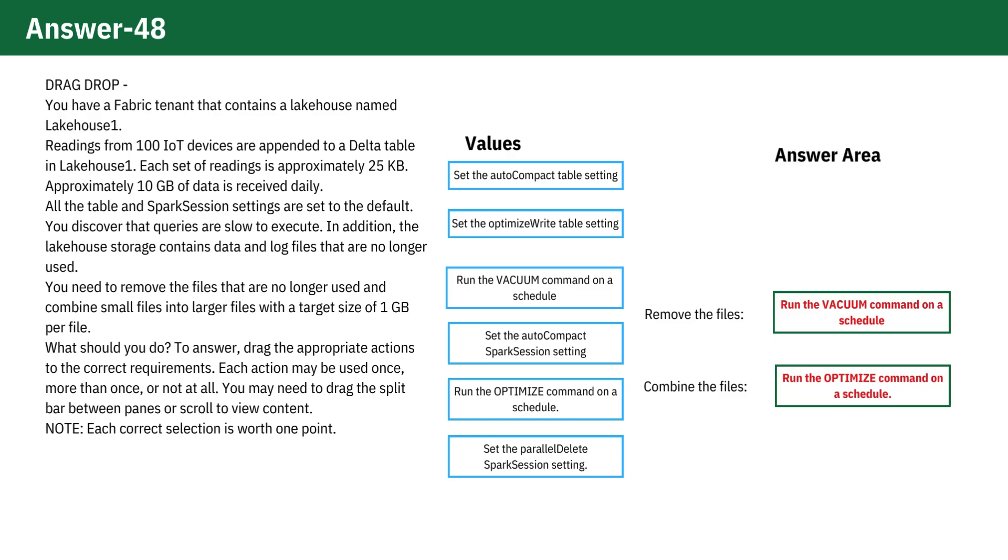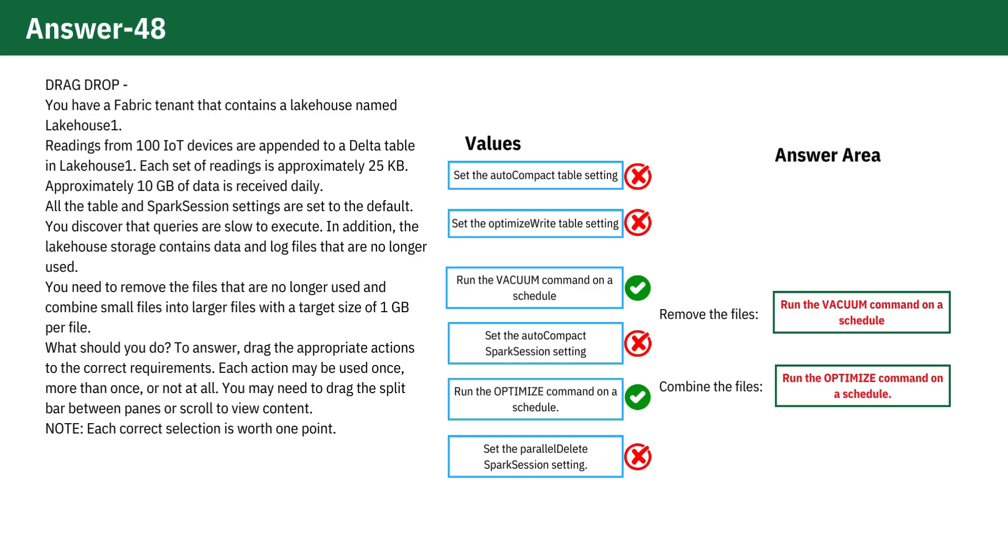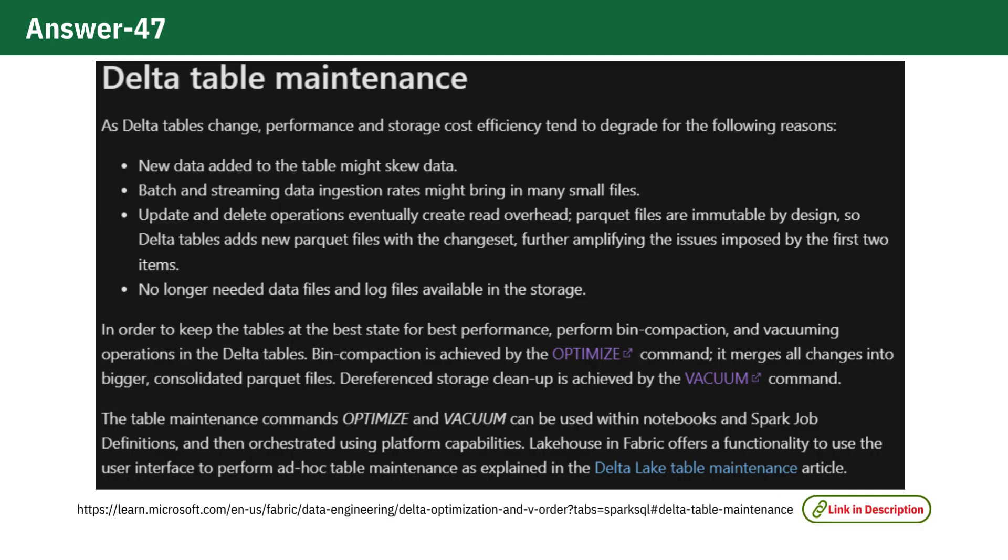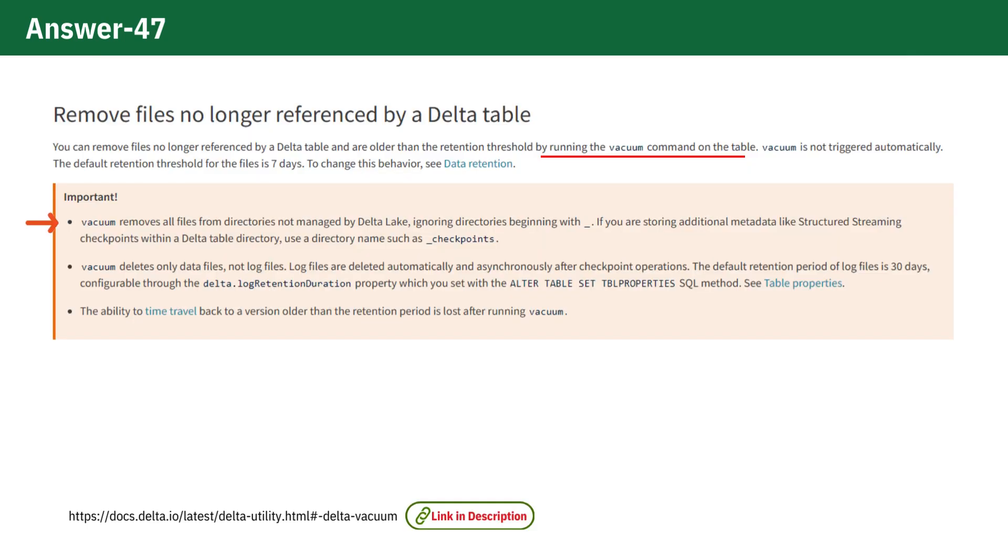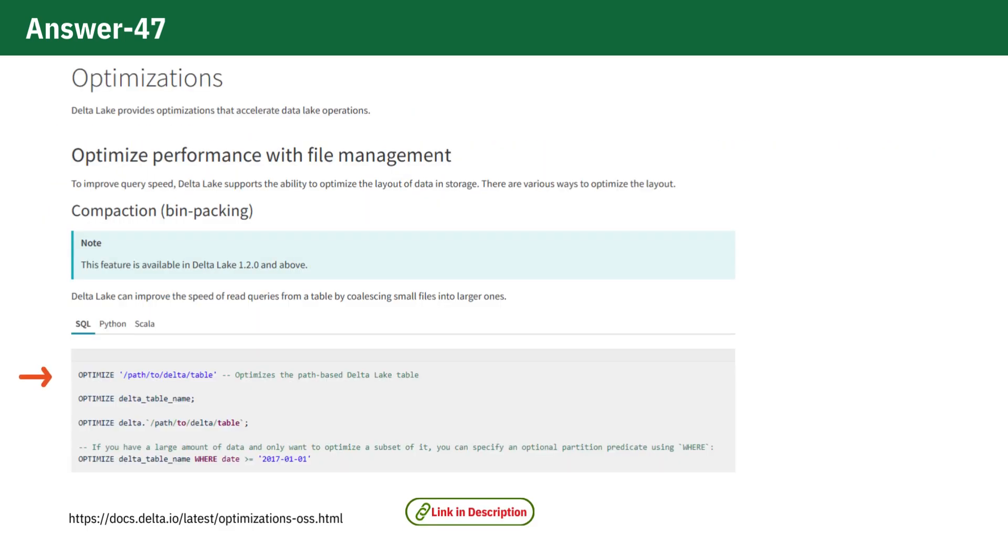These are the correct methods for managing file operations efficiently. All other options provided do not correctly address these tasks. For detailed guidance on how to use the vacuum and optimize commands effectively, please refer to the documentation linked in the description below. See you with another question.